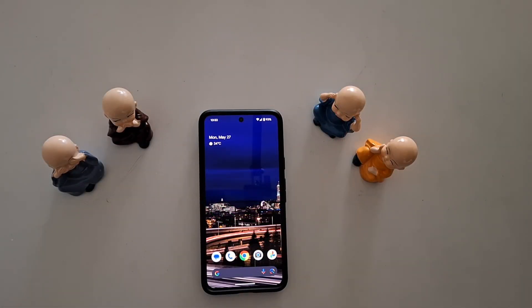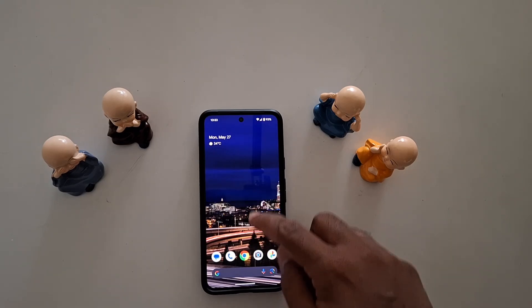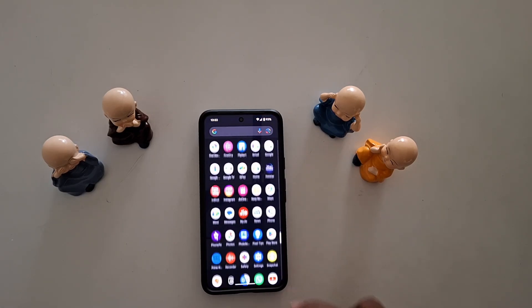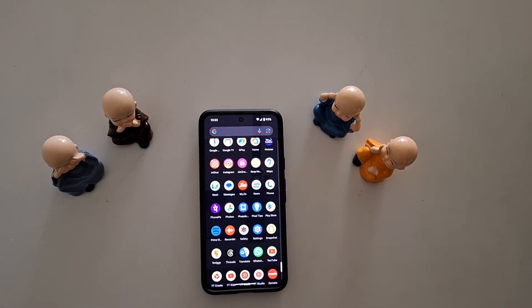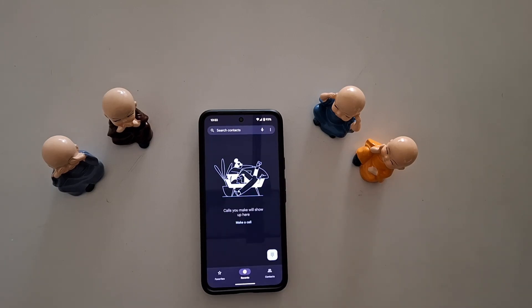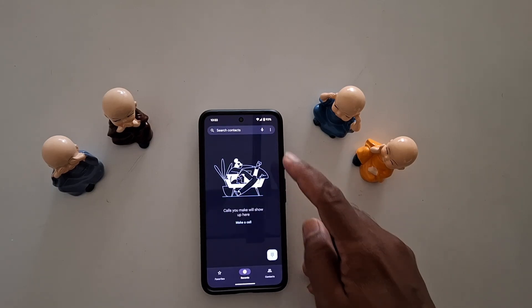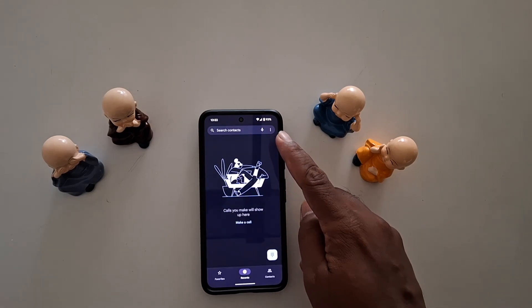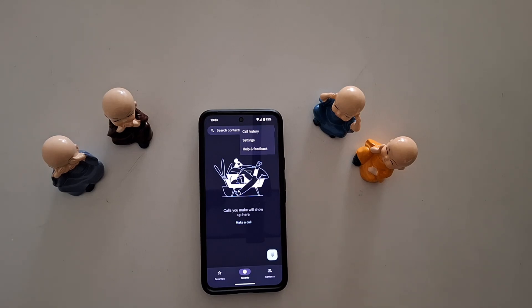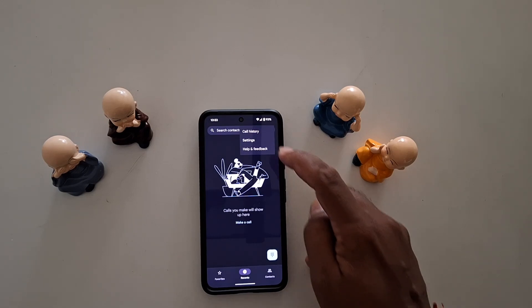How to turn on call waiting on your Google Pixel 8a. Open the app drawer on your device, tap the Phone app, then tap on the three vertical dots at the top right, and tap on Settings.